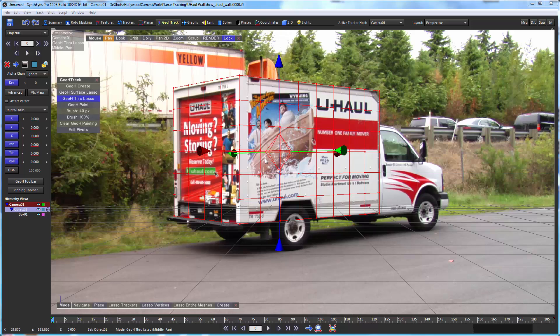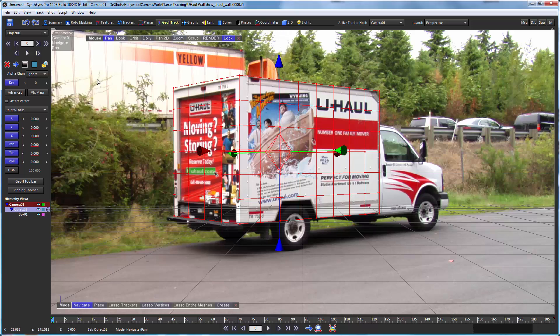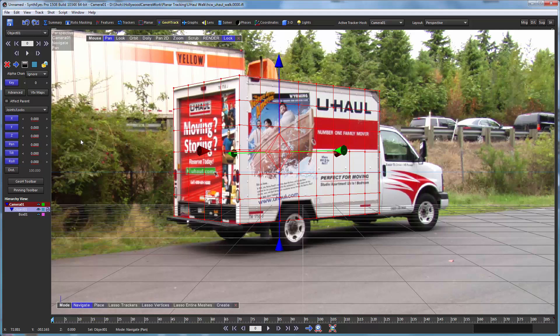So we've now got our object that we want to track. Now we need to configure it a little bit. And the buttons over here control what axes are locked and what axes are going to be tracked. So when it's locked, it's blue. And that axis is locked to the spinner value here.